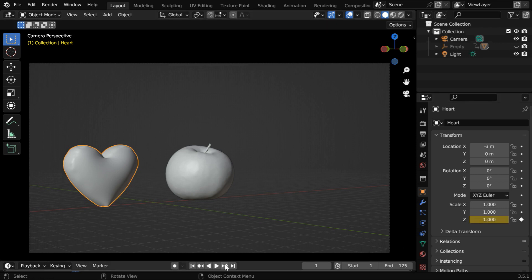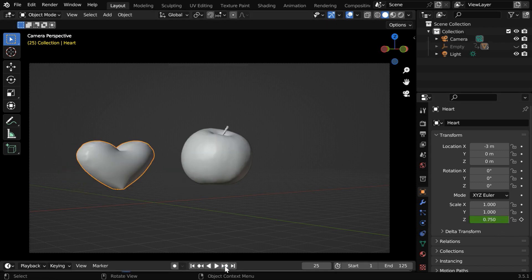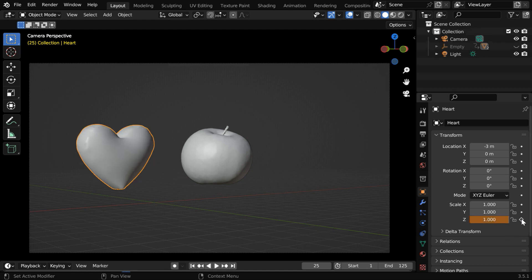Then for its next keyframe we will change the scale factor to say 0.75 and keyframe it. Then for the next keyframe when the object is in the air we will change it back to the original value or one.